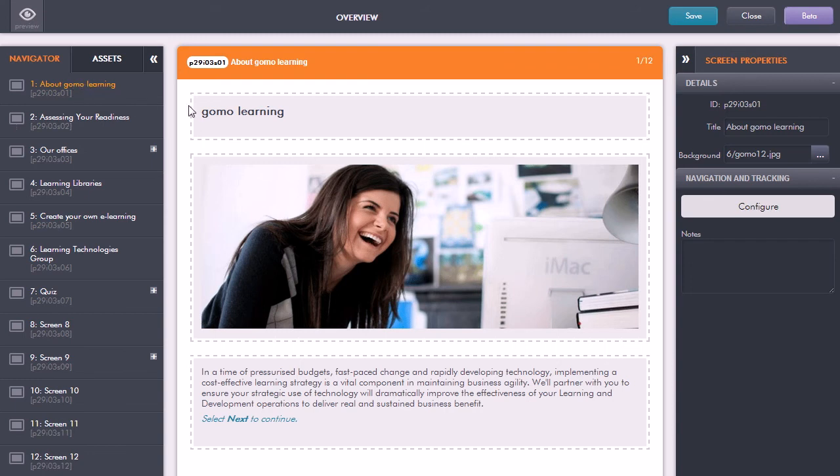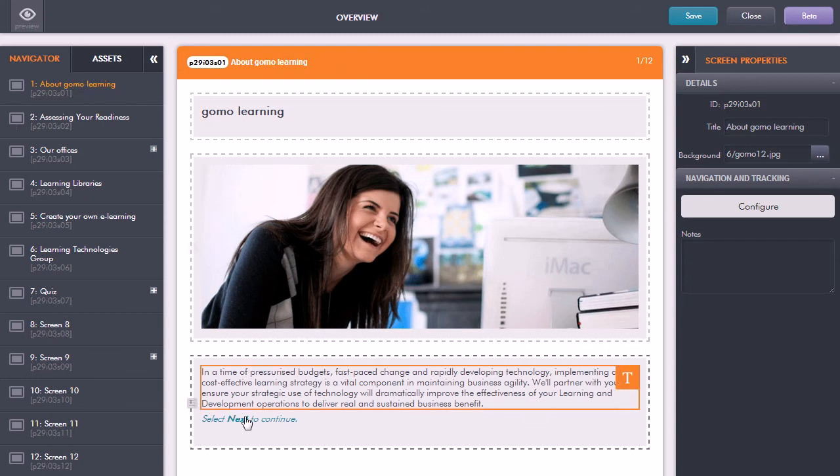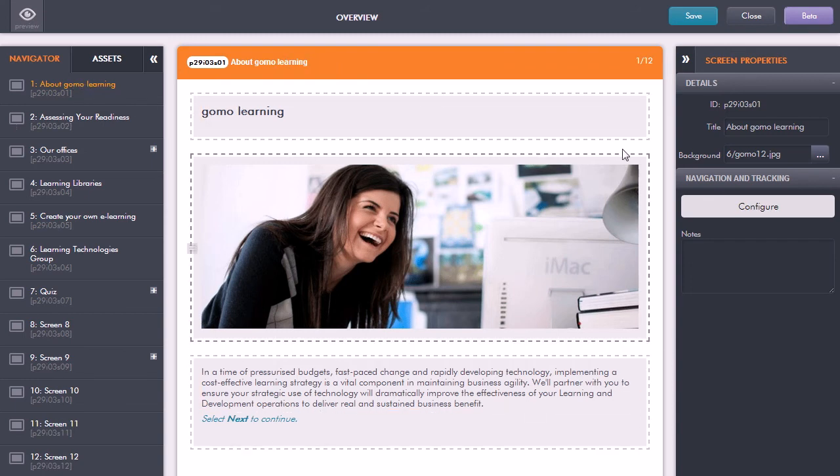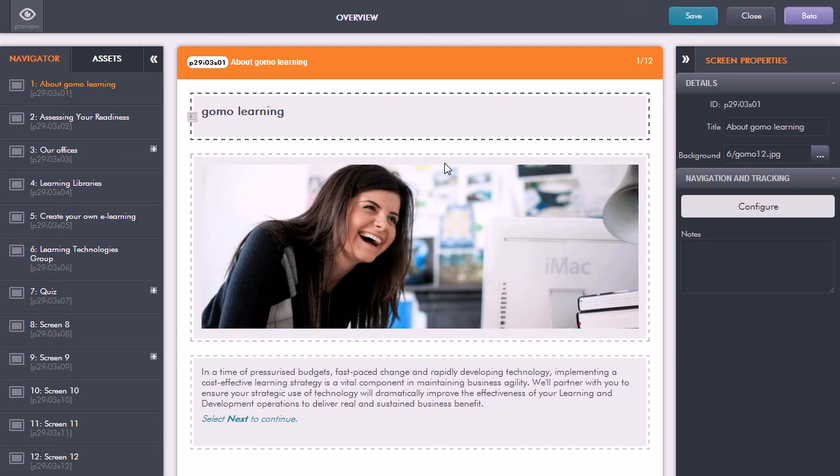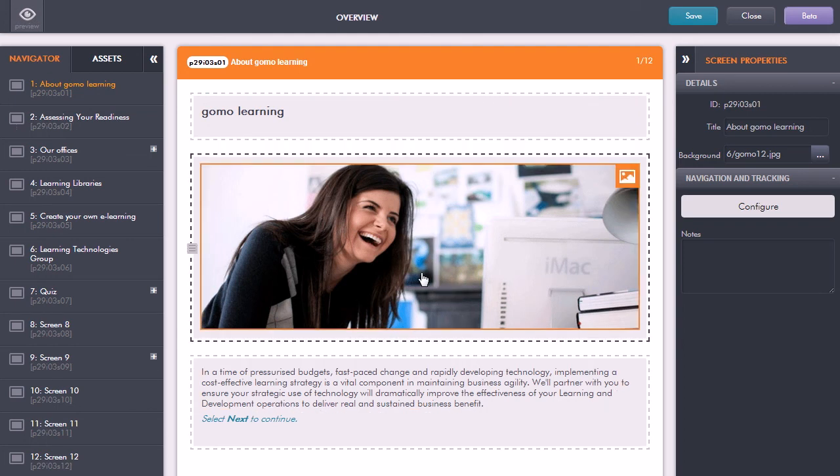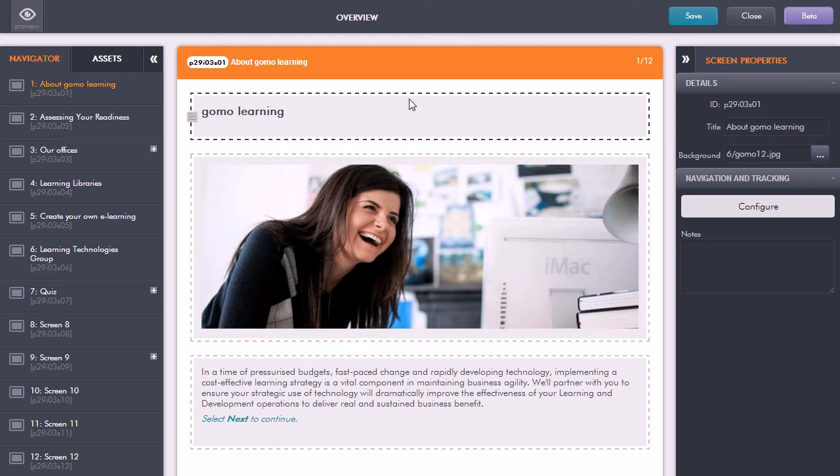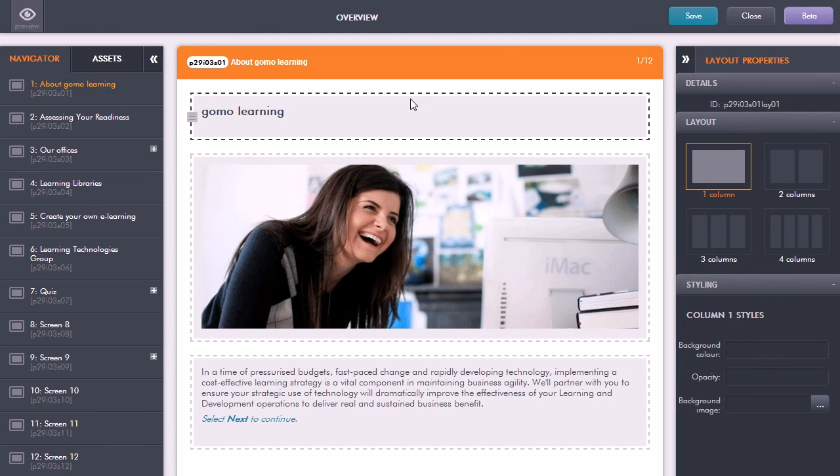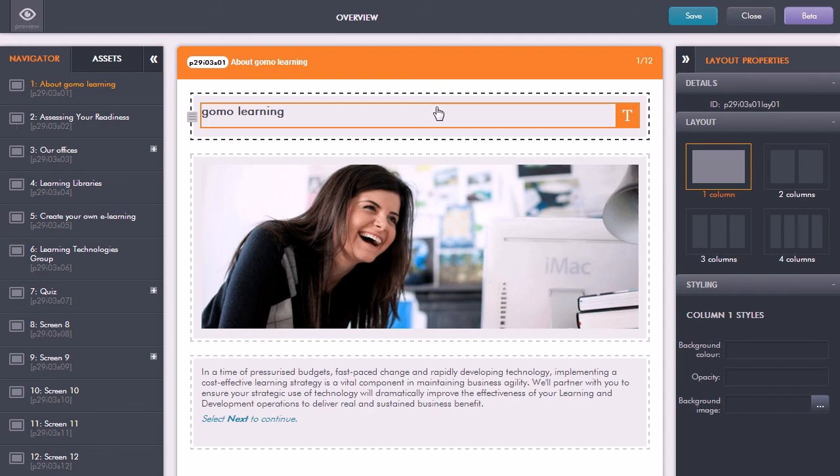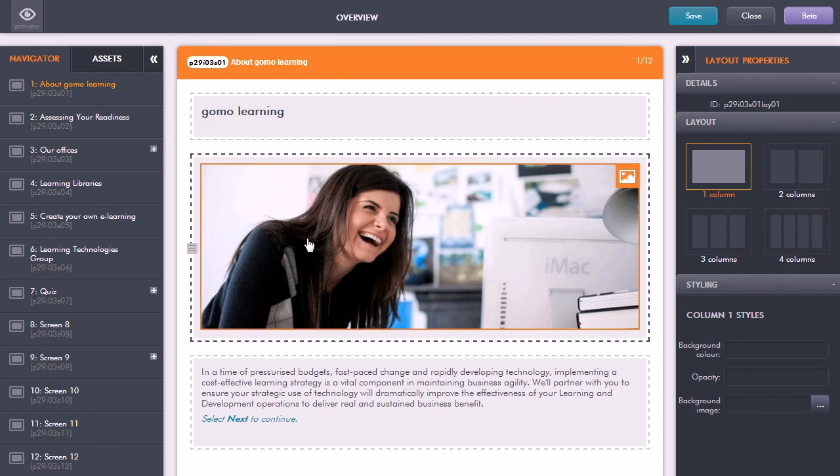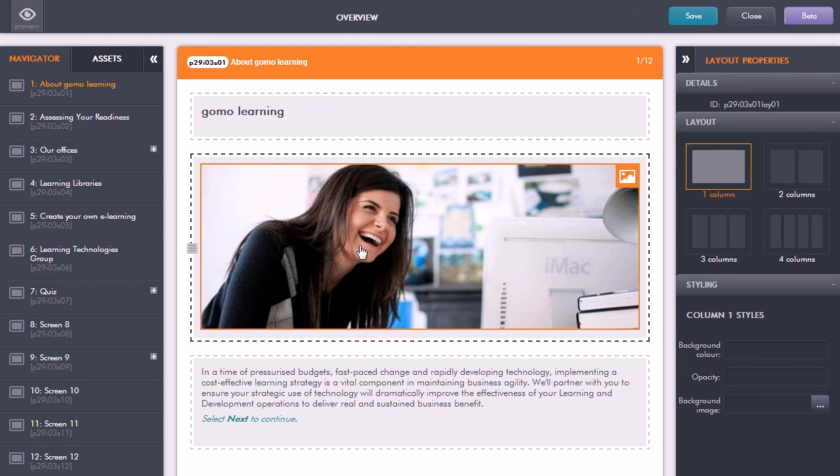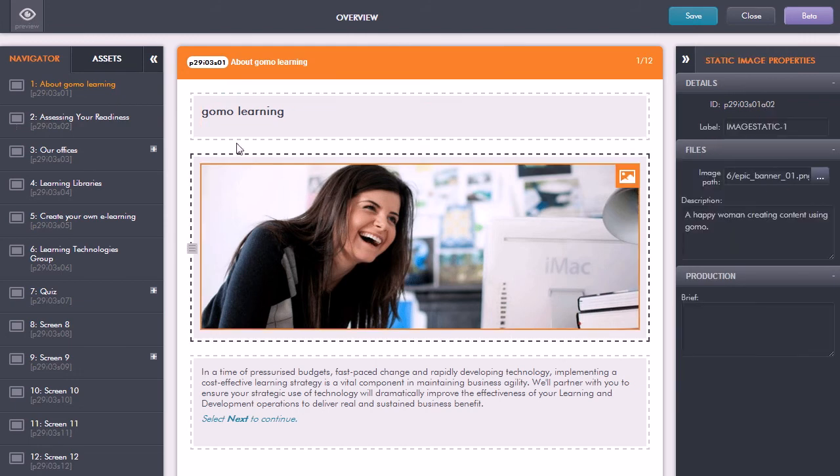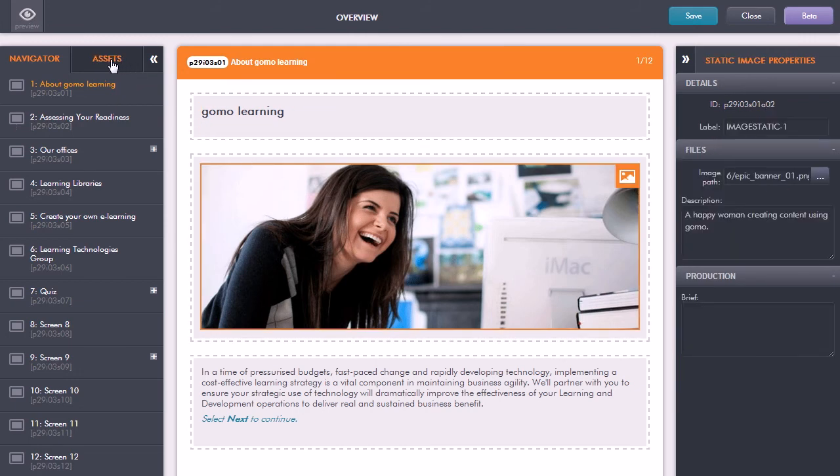In the content area here, we have the content blocks. This is where we can set up the areas where we're going to drag and drop content, and we can specify the number of columns. This is how GoMo gets its responsive layout.